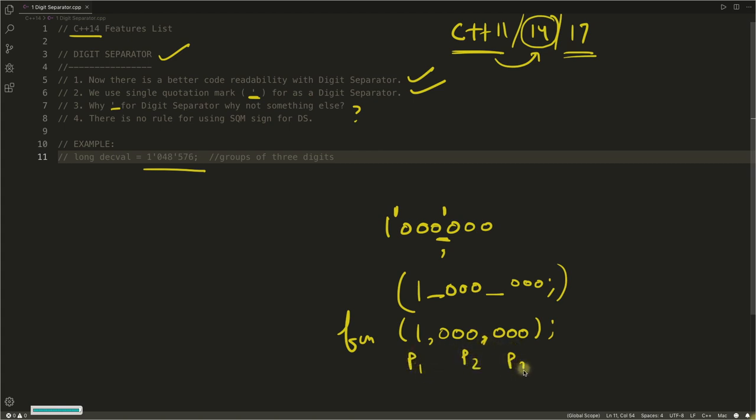So this is a confusion. This could be parameter one, parameter two, and parameter three. To avoid all these confusions, people who designed C++14 decided to use single quotation mark for this digit separator.